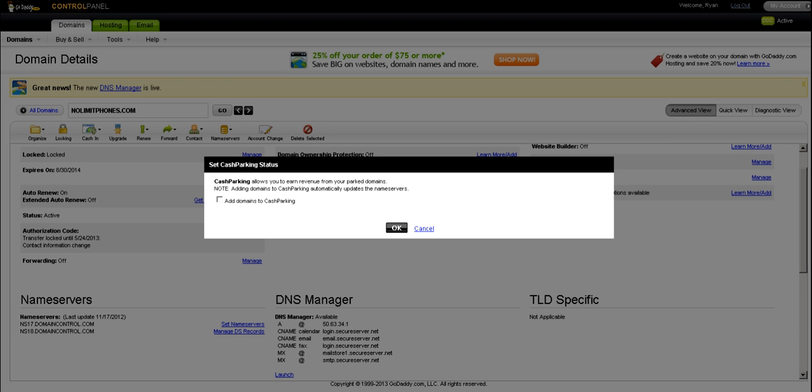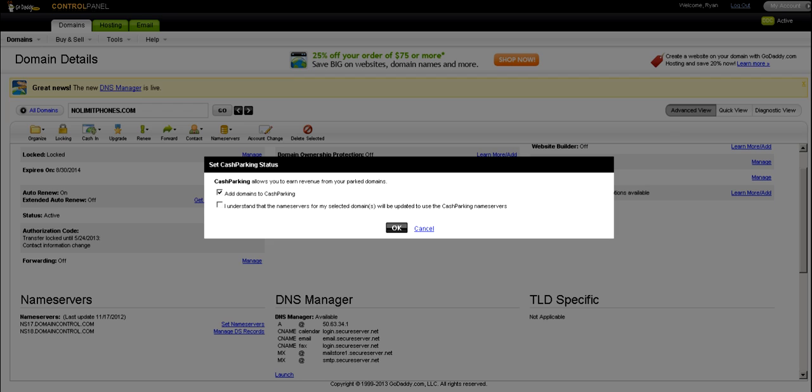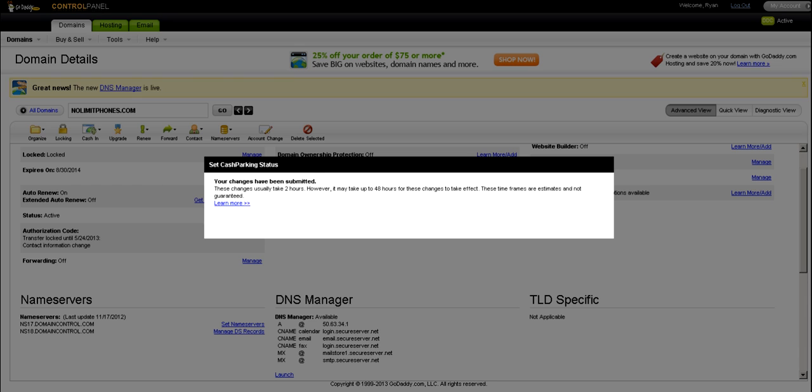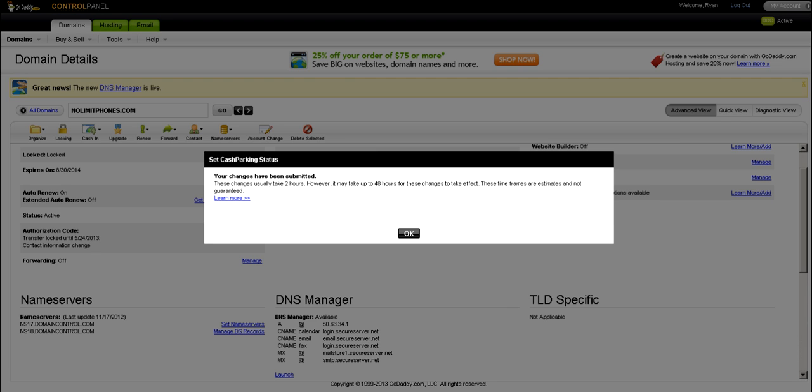And then make sure that this is not checked. And as long as that's not checked, you can click OK. And if Cash Parking is active, that will disable it.